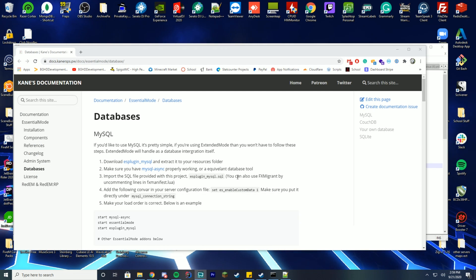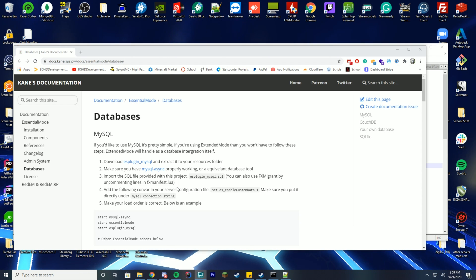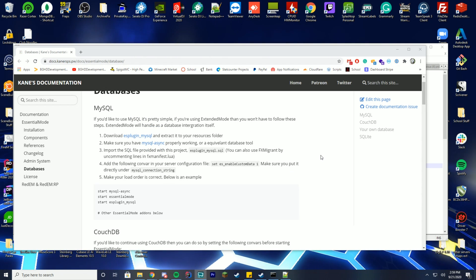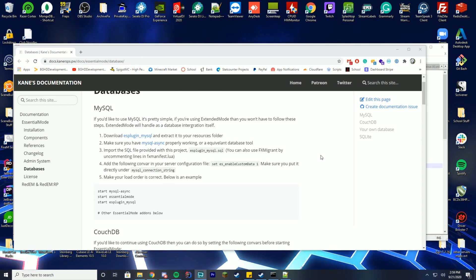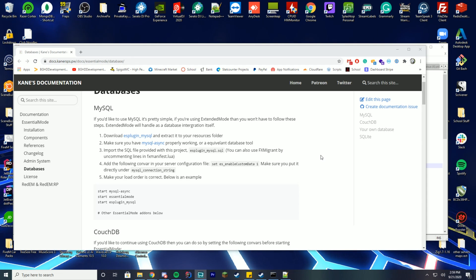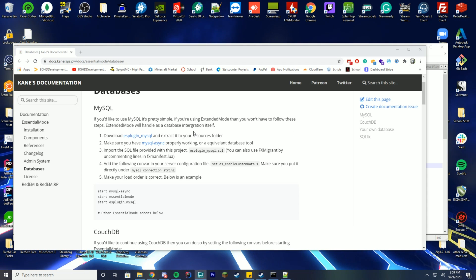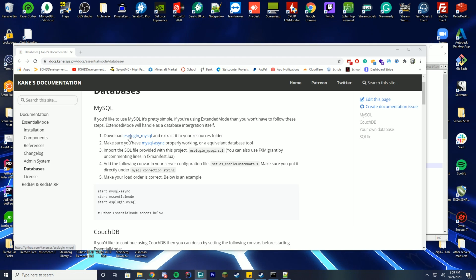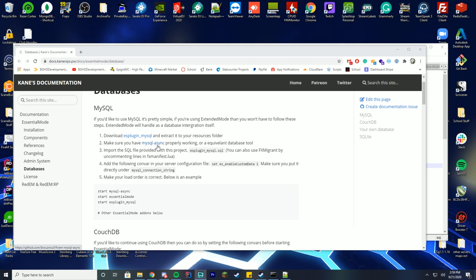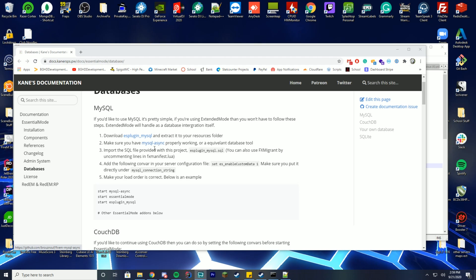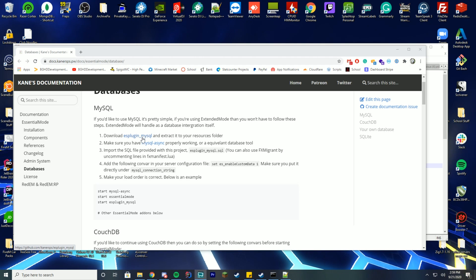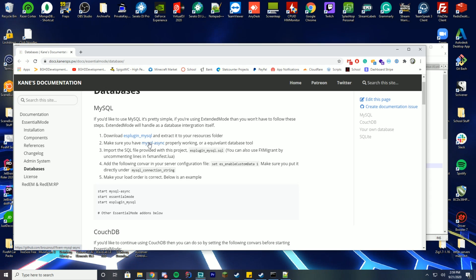Next, we're going to set up the database. The documentation covers everything you need to know about installing and getting it working. For Essentials Mode you'll need both the ES plugin and mysql-async. I recommend installing mysql-async first before the ES plugin.